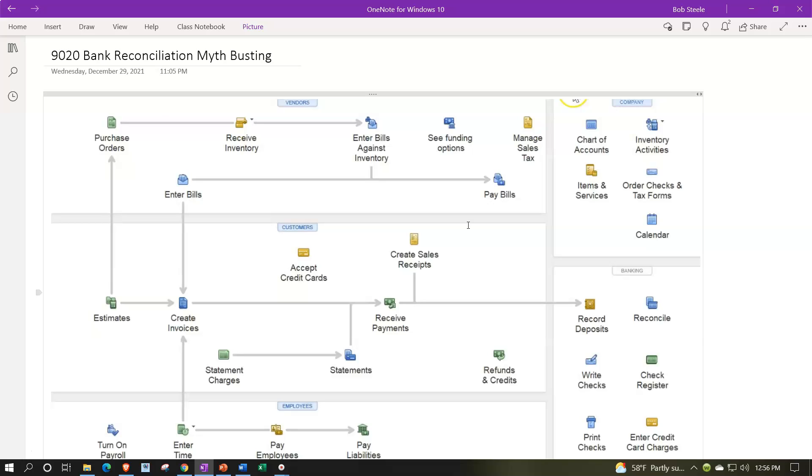The guard against that primarily is using the double-entry accounting system, which QuickBooks forces us to do. As you enter information into QuickBooks, QuickBooks doesn't let you enter data into the system which will result in the balance sheet not being in balance. That's a huge internal control, but it's only one internal control.